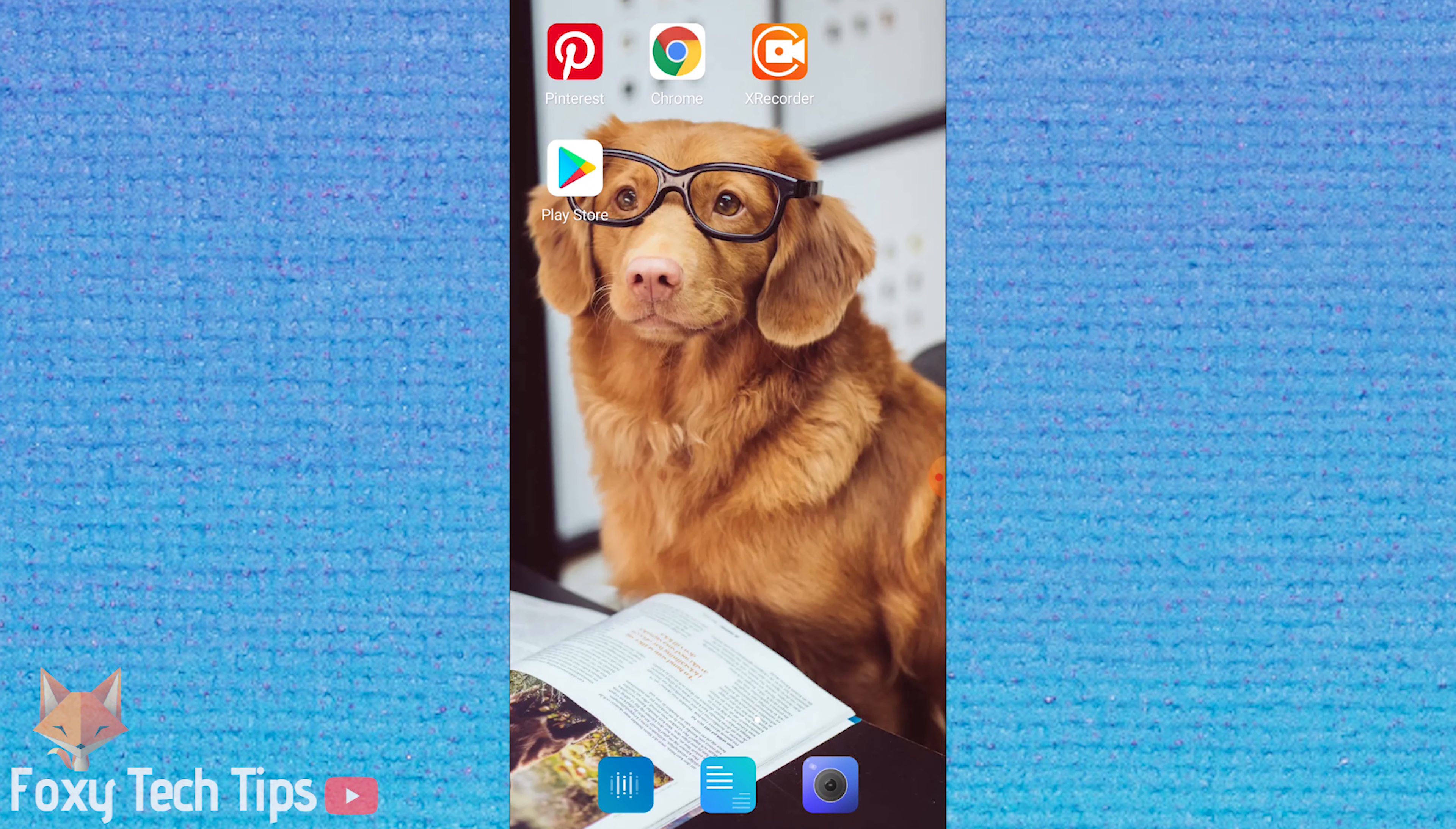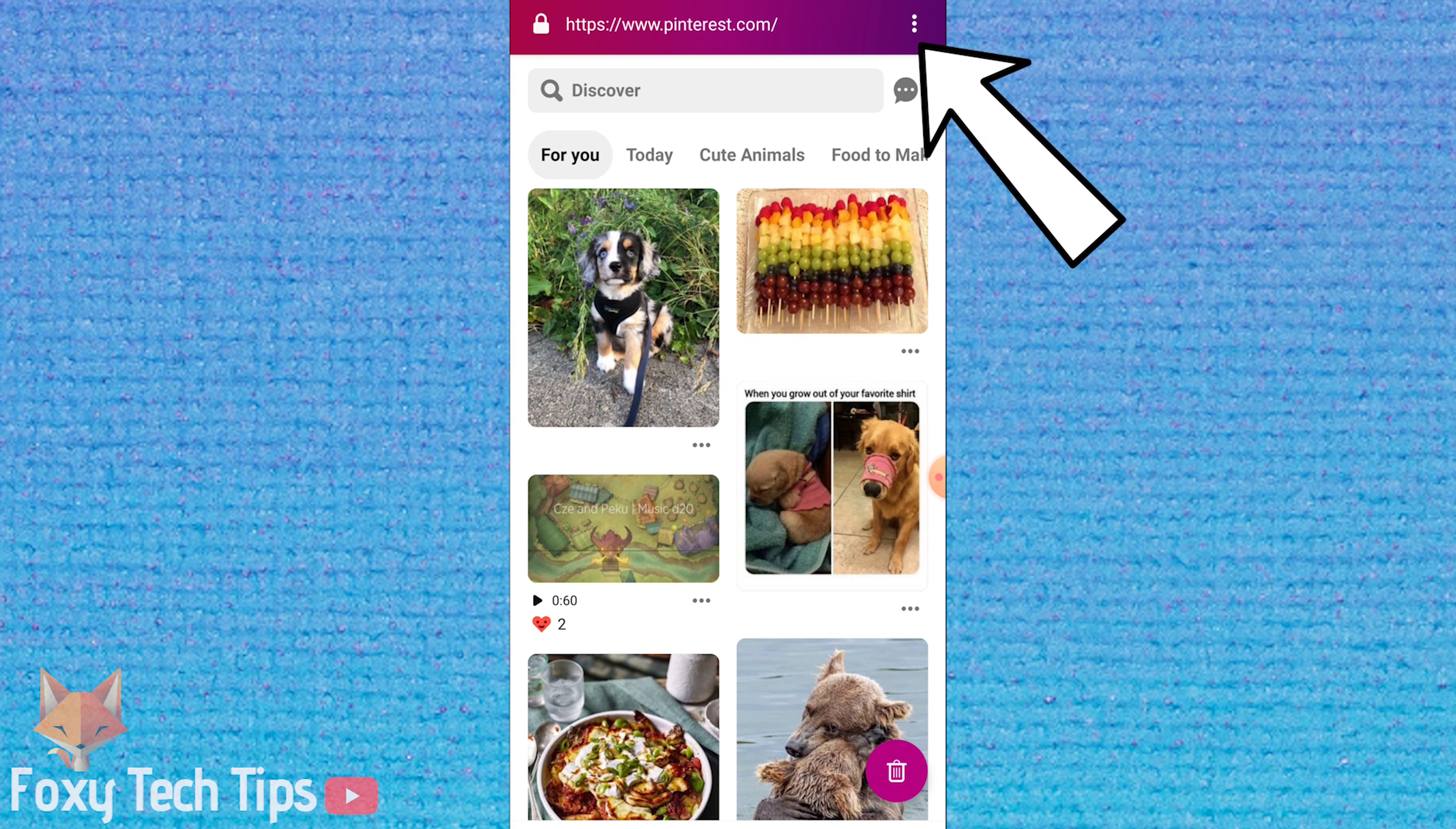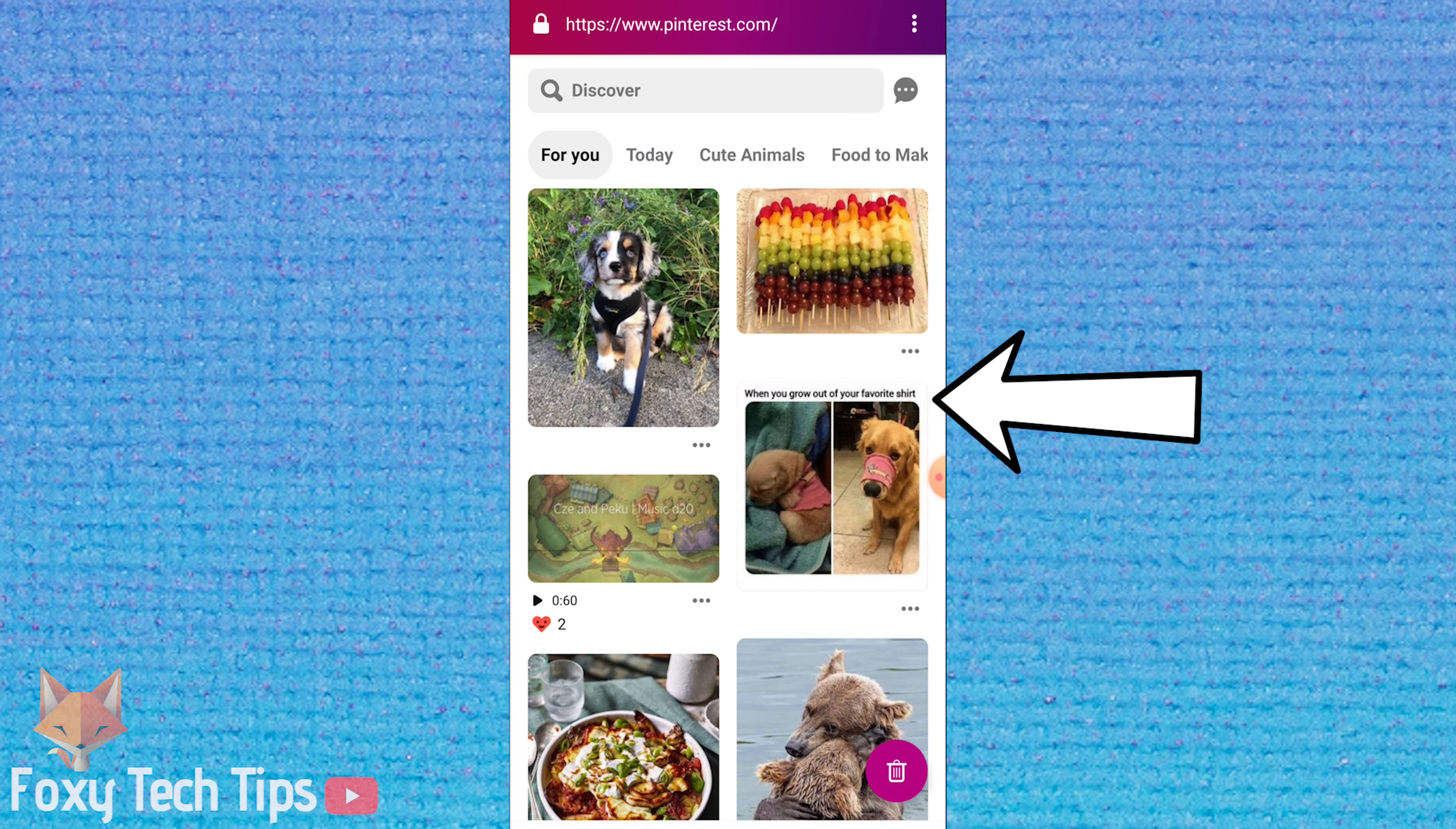So open up Firefox Focus and go to pinterest.com, then login to your account. Now you need to click on the three vertical dots button at the top right of the webpage. Then tap request desktop site.